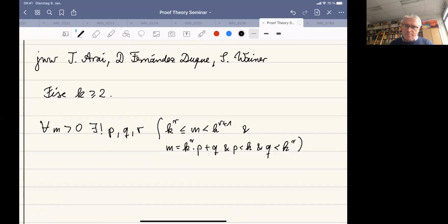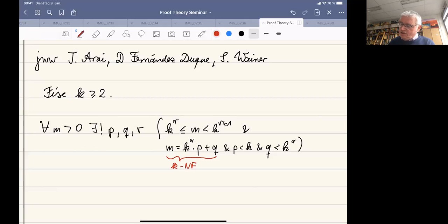In this case, I call this the k-normal form of m. So this representation is the k-normal form of m.